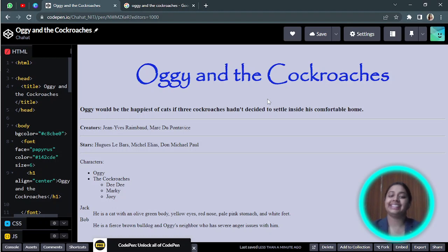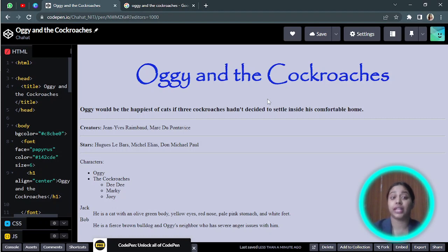Hello everyone, in this video we are going to learn about inserting images in your HTML page.